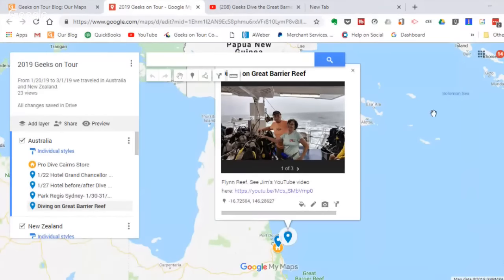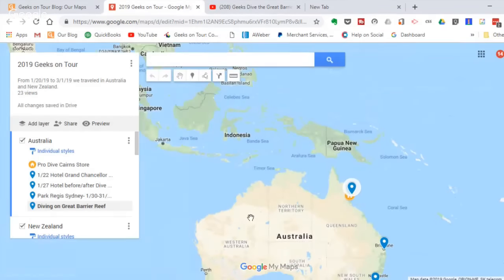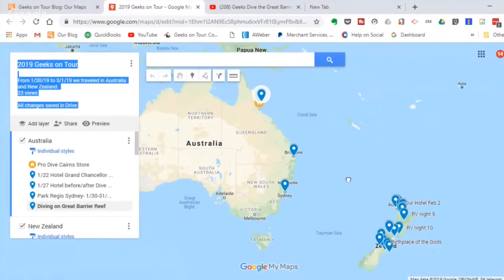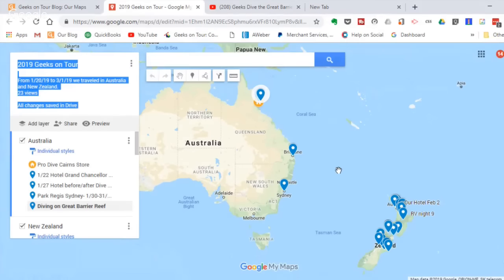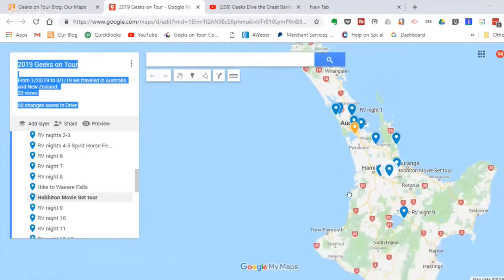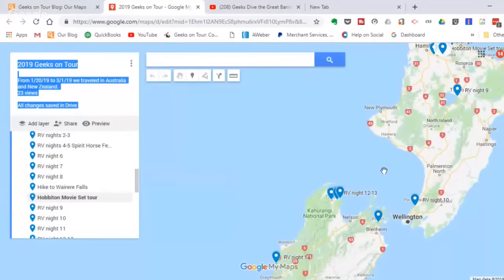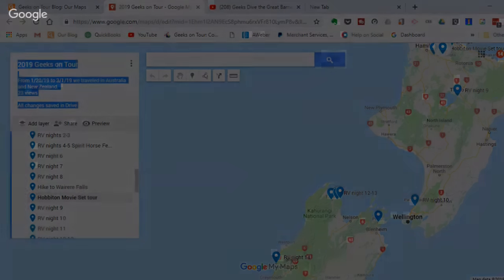That's how we use a map to remember our travels. You can share it — we have other videos on creating and sharing maps — but I primarily do it just for myself. If you're a traveler, I'll bet you love maps as much as I do. It's a great way to remember your travels and share them with others.